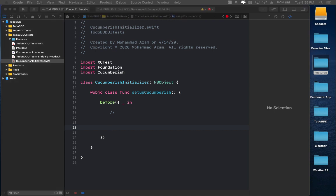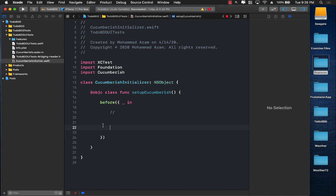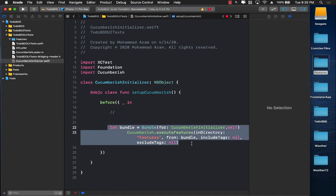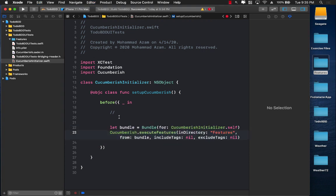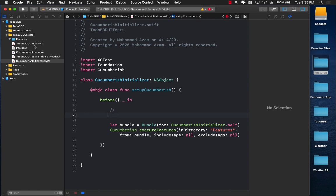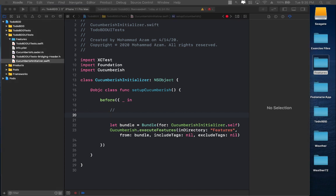In the setup, we call our bundle and related methods — this tells it to load all features in the Features directory and run them. Right now we don't have anything in the Features directory, so we need to jump in and actually write a feature.